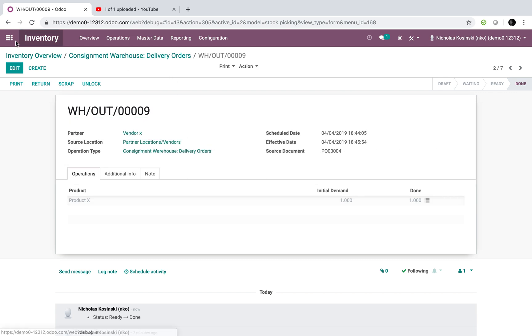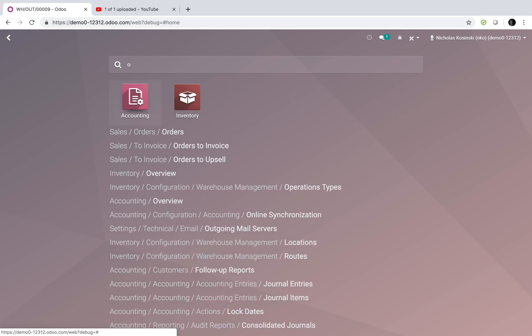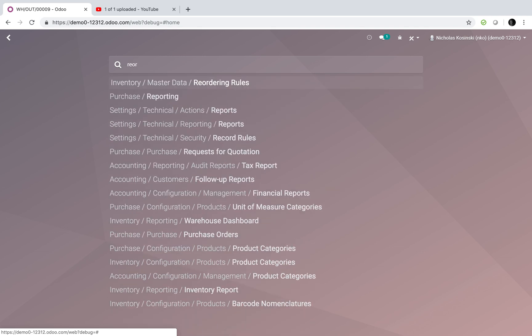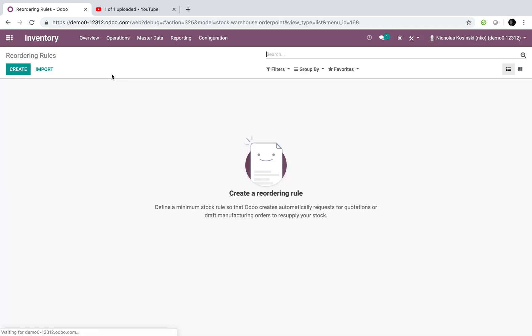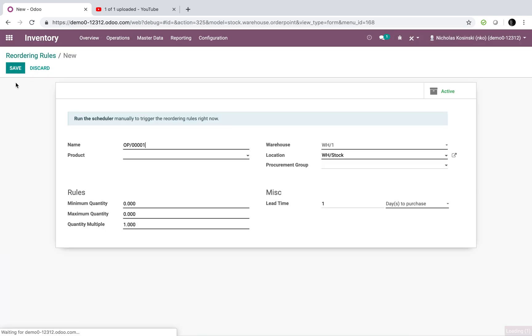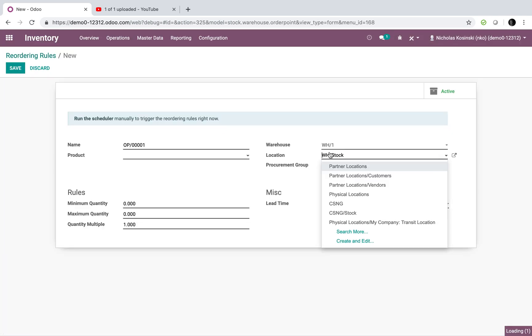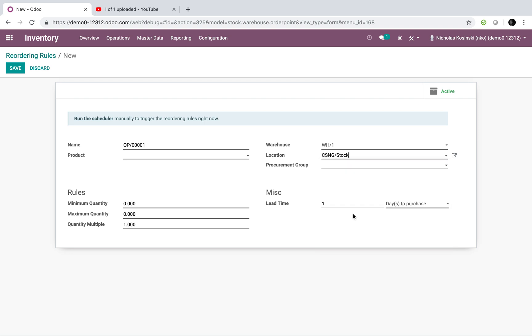I can have reordering rules here created to reorder more for consignment location. And I can create my min-max rules here, and I can specify when I need to reorder more, how do I do it? And I can say, create an internal transfer, for instance, propagating a transition of product from my parent warehouse to my consignment warehouse.